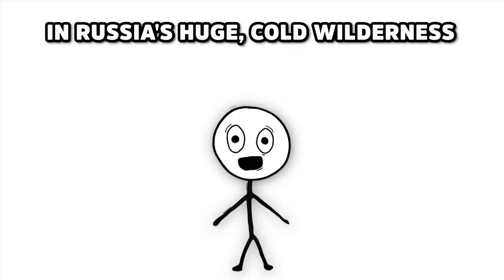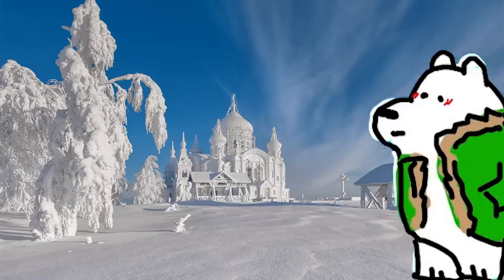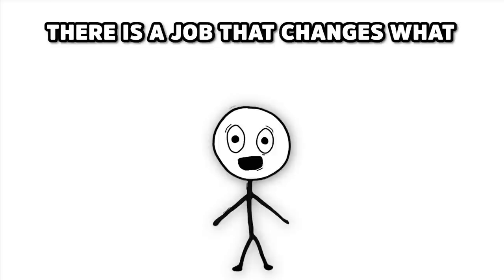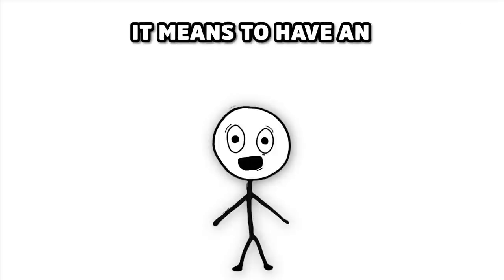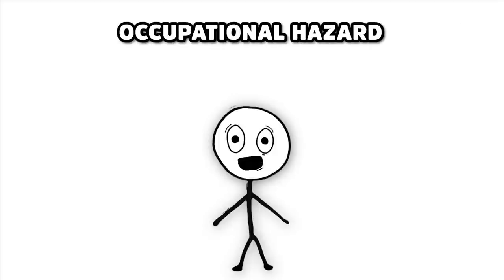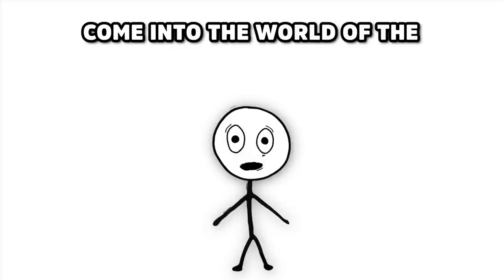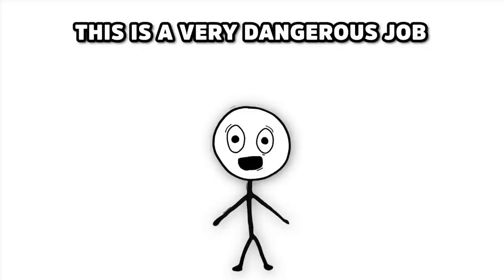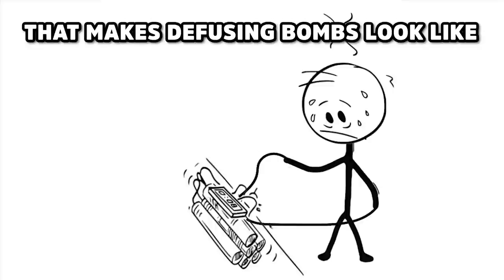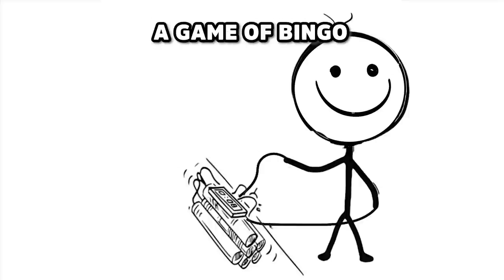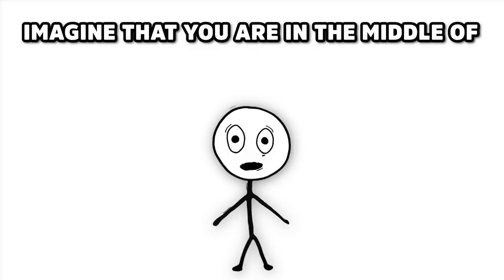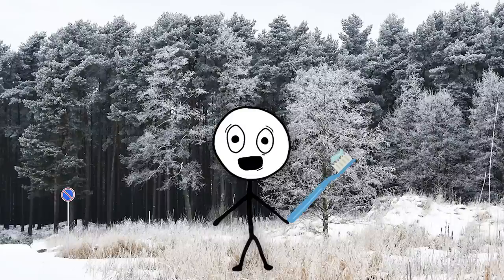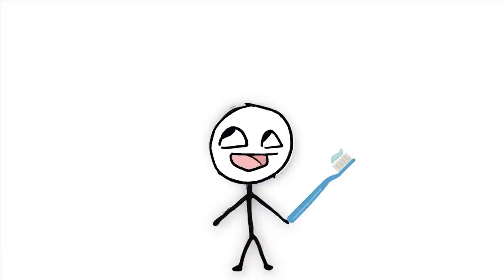Number 6. The Siberian Tiger Dentist. In Russia's huge, cold wilderness, where even the bears wear coats, there is a job that changes what it means to have an occupational hazard. Come into the world of the Siberian Tiger Dentist. This is a very dangerous job that makes defusing bombs look like a game of bingo. Imagine that you are in the middle of Siberia, covered in snow, with only a toothbrush and the bravery to laugh at danger.